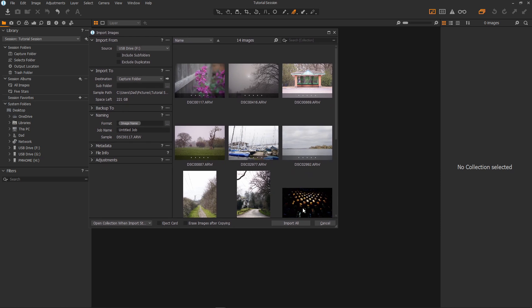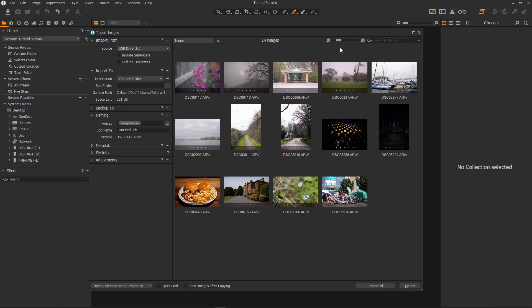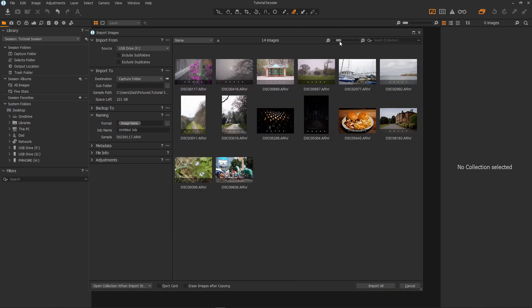You can resize the window like so and also resize your thumbnails here. You can get a good clear view of your images and decide which ones you want to import. We also have various import options. The options will be remembered by Capture One so you won't have to set them again unless you want to.